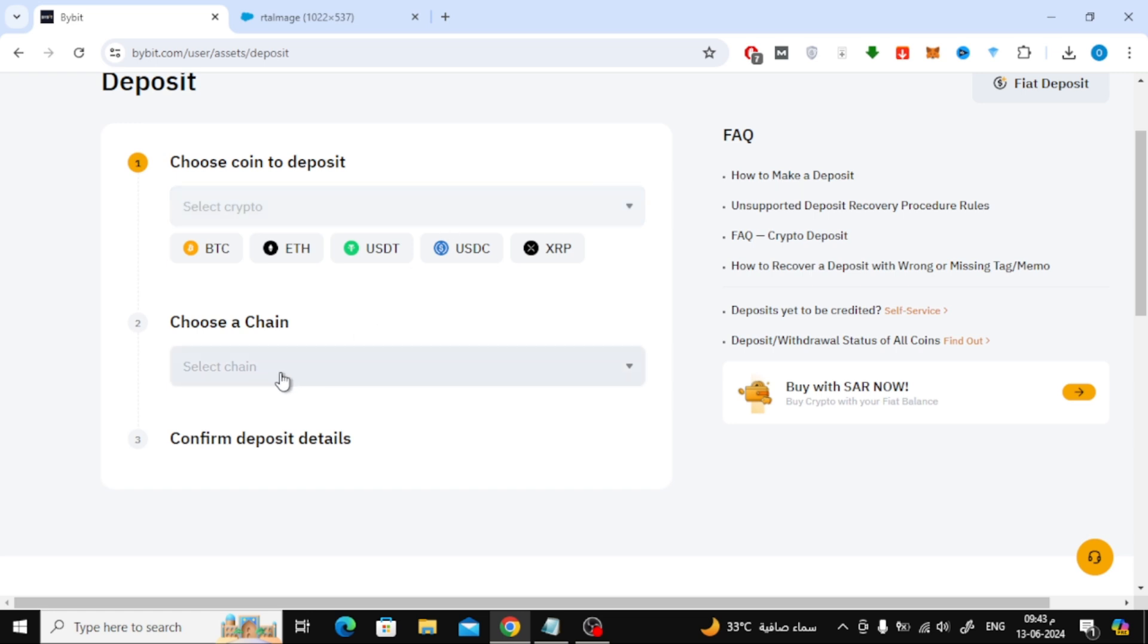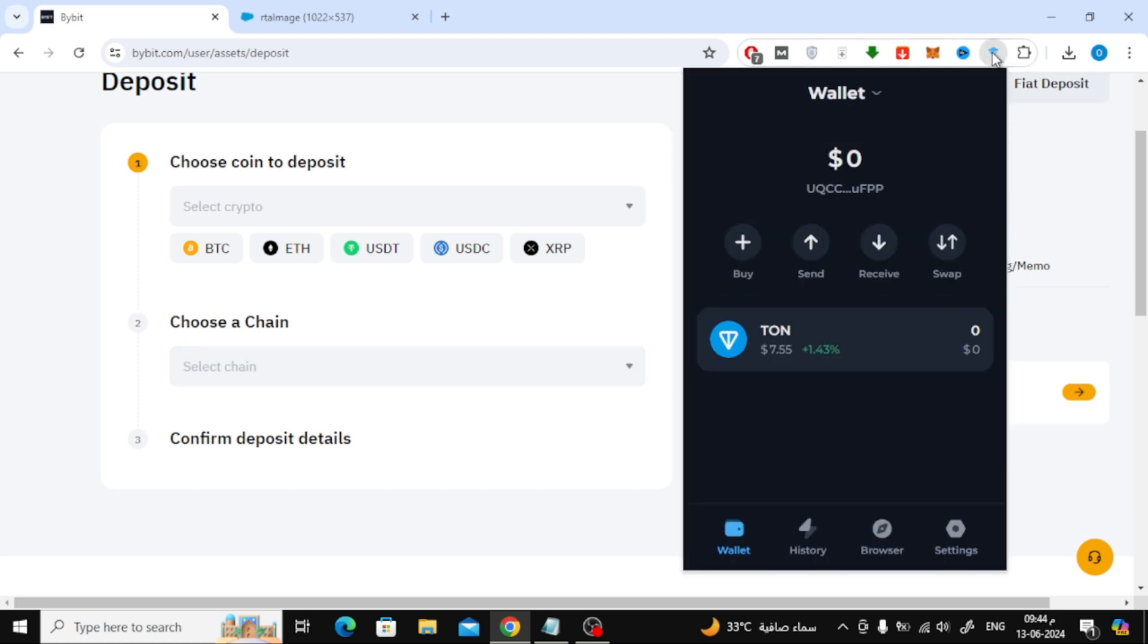After that, the sending address will be generated for you. Copy it and open TonKeeper Wallet. After that, click on the Send option.